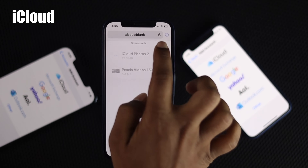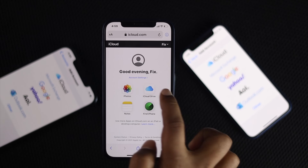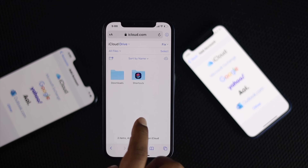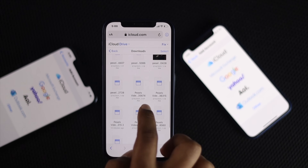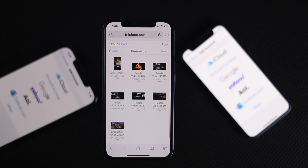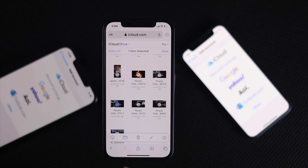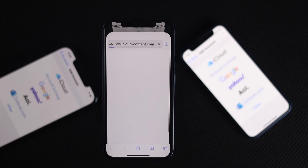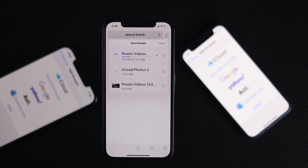Now go ahead and open up iCloud.com again. On your iCloud Drive you can get other stuff like documentation or any files you have saved. In our download folder we have zip files, pictures, and videos. To demonstrate, we will download a video. Tap Select, select the video or files you want, then tap the download button. It will ask you to confirm — tap Download and your file will start downloading.